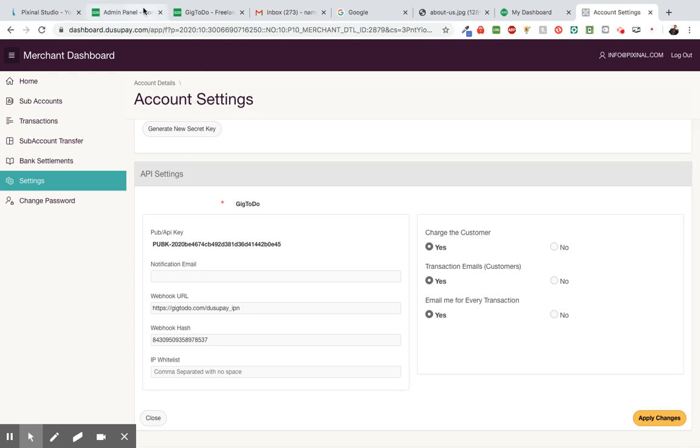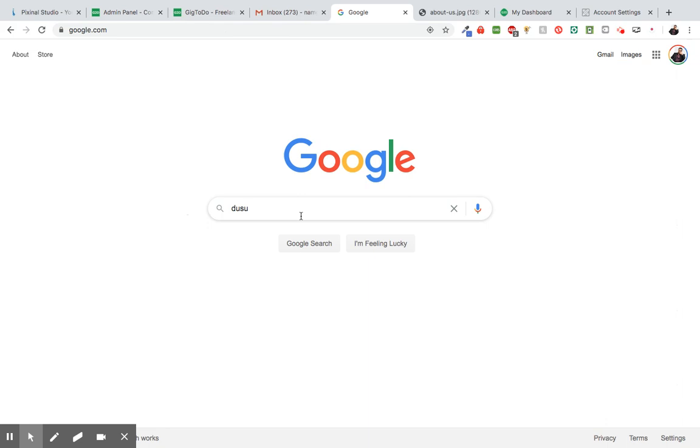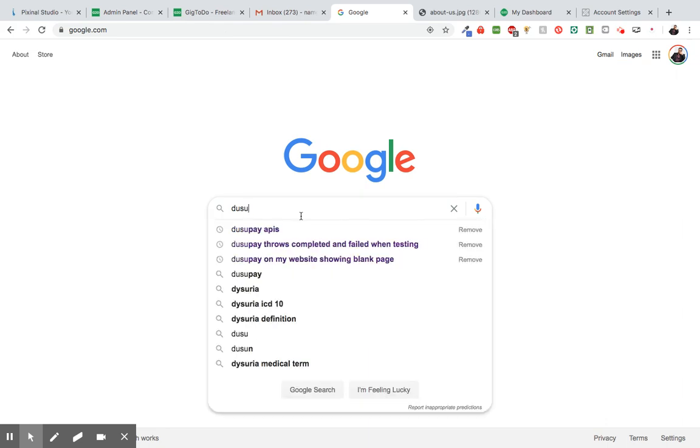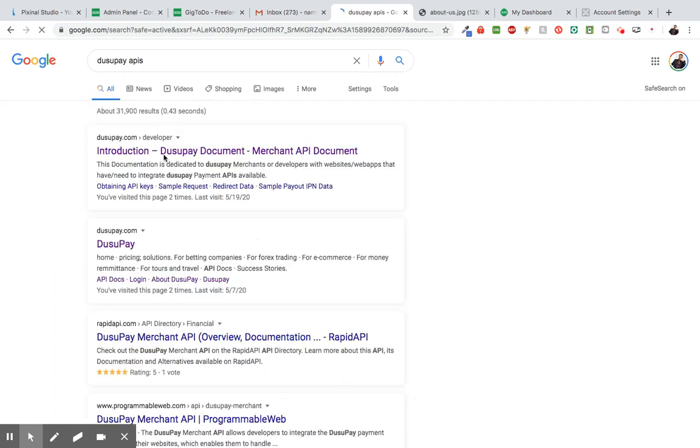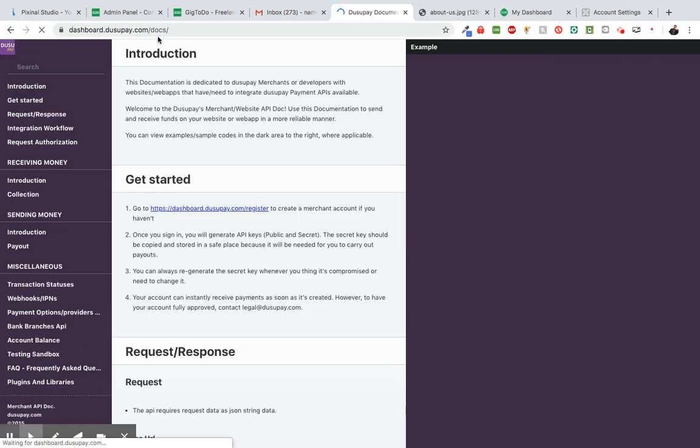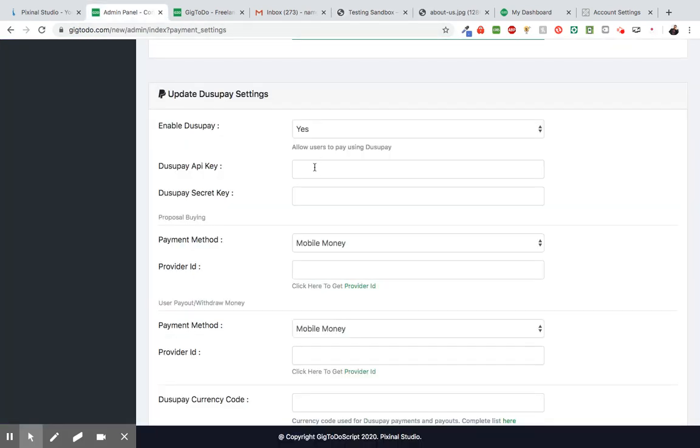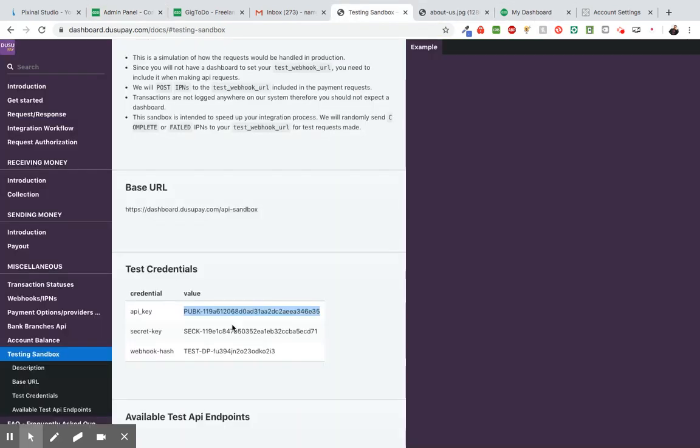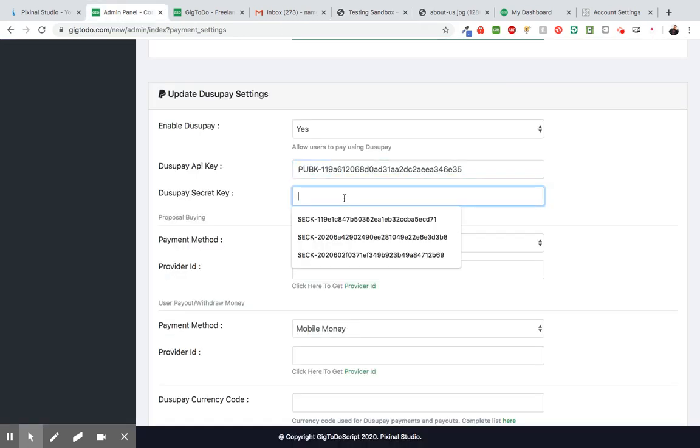Alright, so let's go back to the admin panel. And so we need a DusuPay API key, as well as the secret. So we're going to use the testing account. So I'm going to go to DusuPay APIs. We're going to click here. So this takes us to their documentation. And we're going to head over to testing sandbox. So we're going to use this information here. So I'm going to copy this first. And paste here. And paste here.